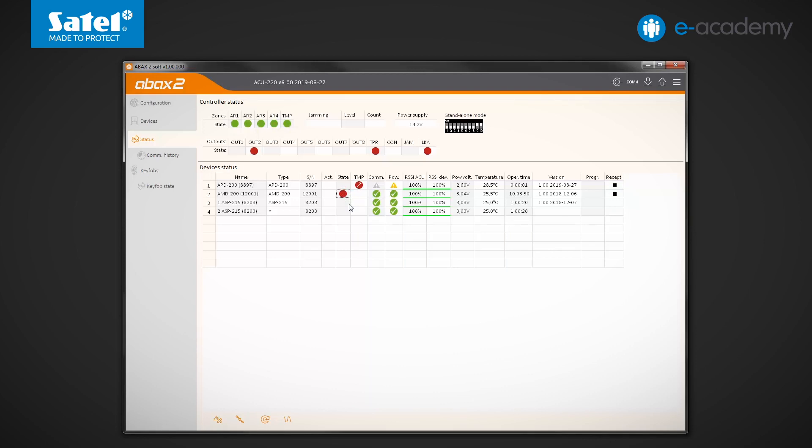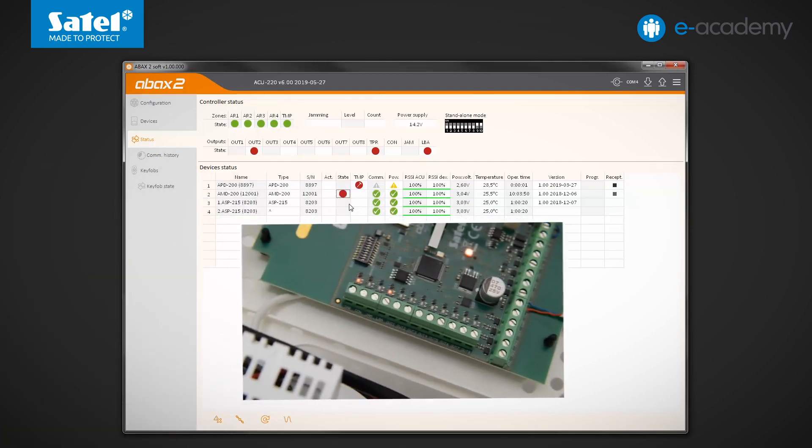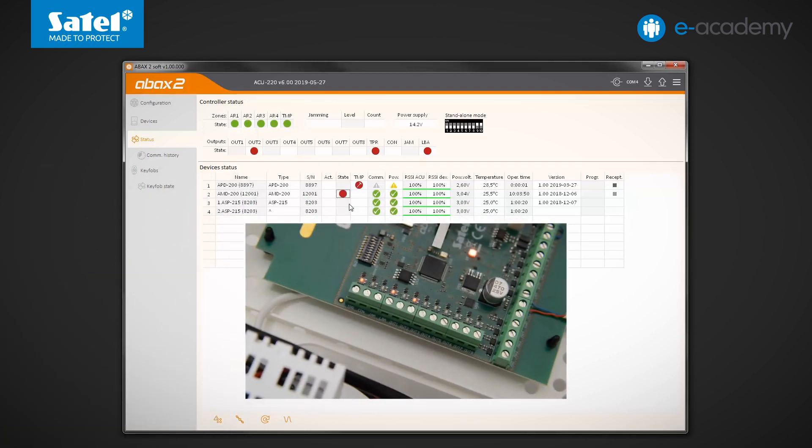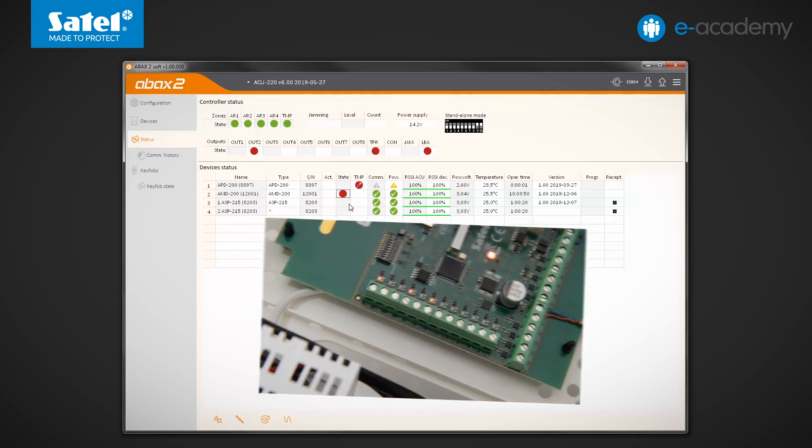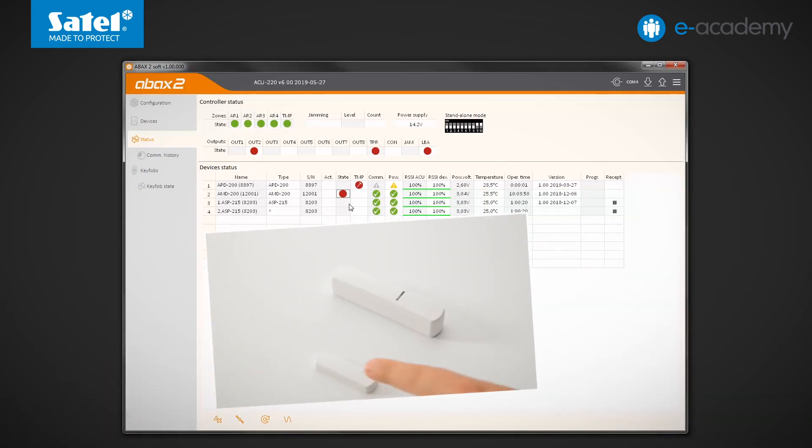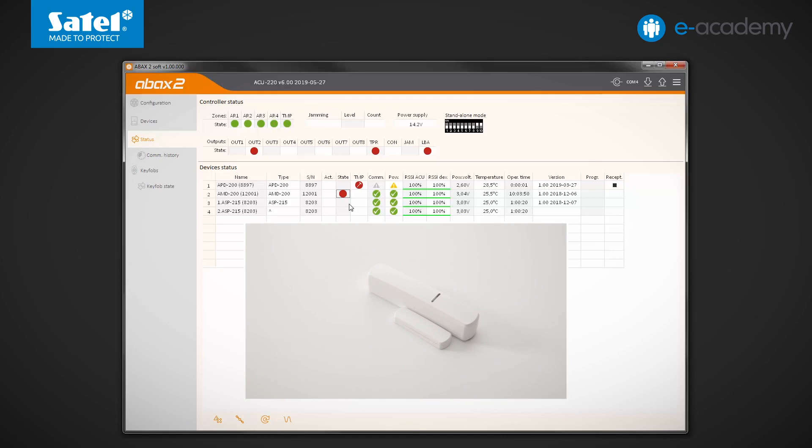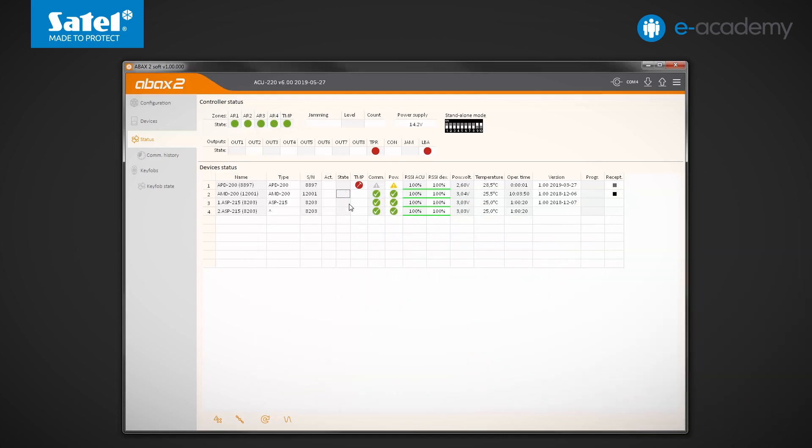As you can see, the violation has been indicated in the program. This also activated the OUT2 output, which we previously associated with the magnetic contact. Move the magnet and observe the indications. Also, this time, the detector status information was updated in the controller only during periodic communication.